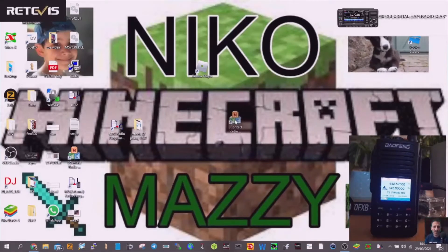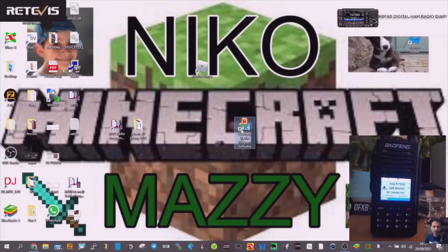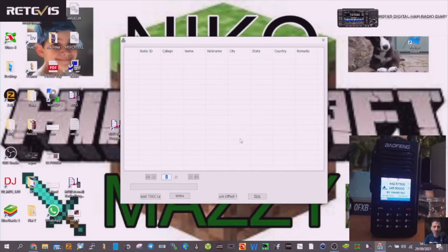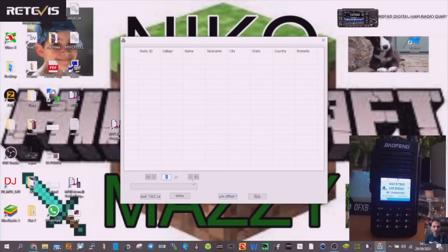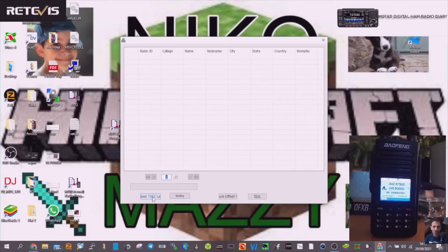So what ends up happening then is you get this program. I'll move it to the middle here. I know it's small, it's called Alliance contact radio program software. So you double click that. And then you have to sort of, let's have a look. I did it the other day.